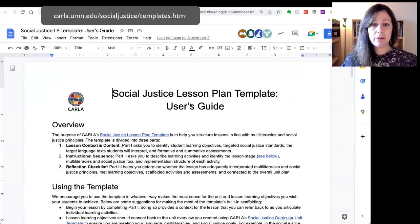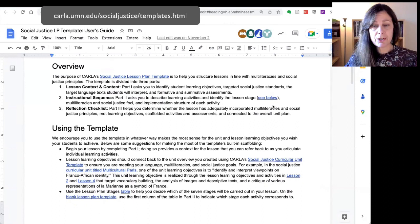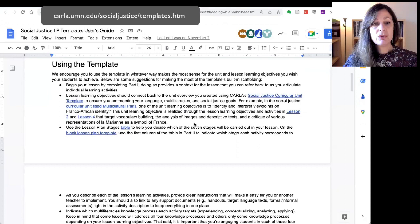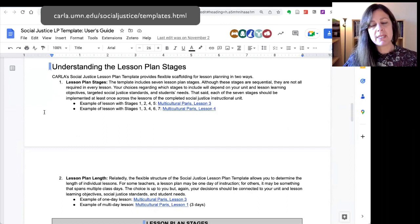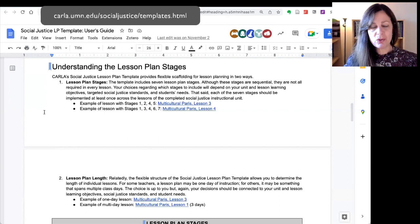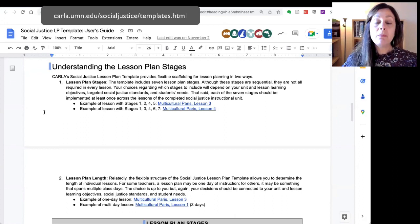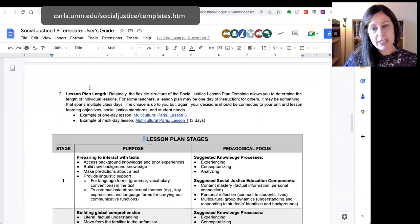The second template is the lesson planning template. We've developed a user's guide for this that follows a similar format to the one for the unit overview. This particular template has three different parts, described in the overview, along with tips for using the template and links to sample lessons on the topic of Multicultural Paris. What's a little different about this template is a description of the different lesson plan stages — we have created a seven-stage lesson plan template. Seven stages might sound like a lot, so we describe each of those stages in the user's guide, and we encourage you to implement those stages in a flexible way that makes sense for you, your learners, and your learning objectives.